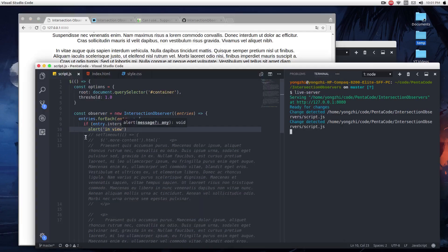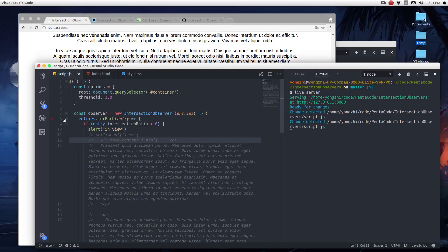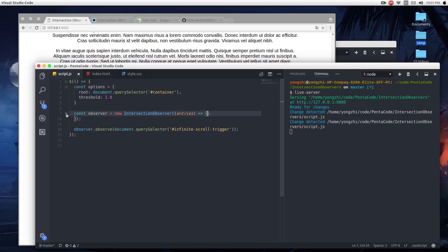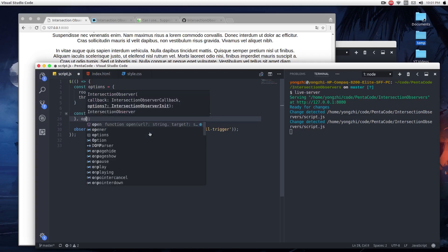This API is a lot more powerful than the example here, but I just want to show you the basics. The key is that there's an options object you can pass in to the IntersectionObserver as a second parameter.